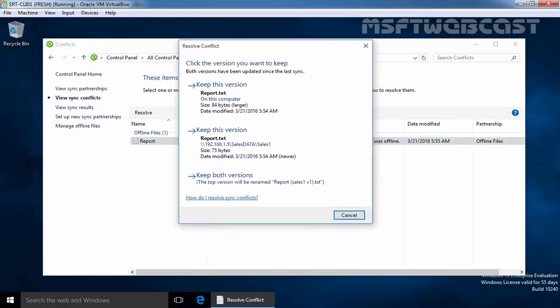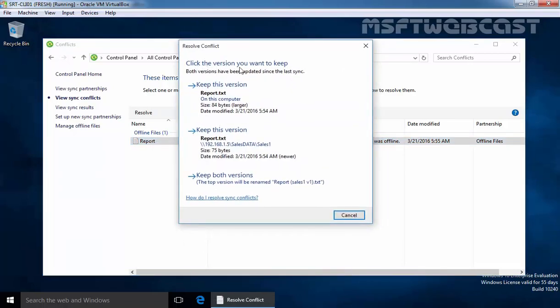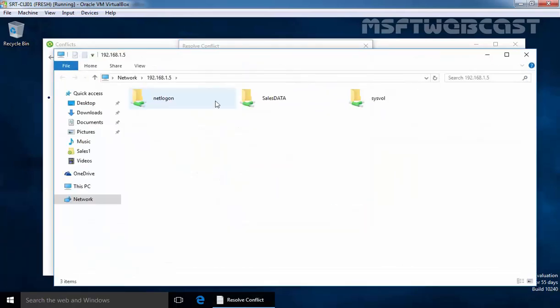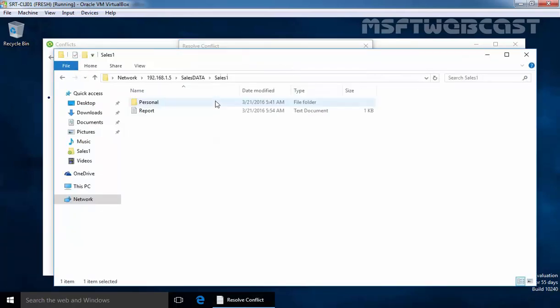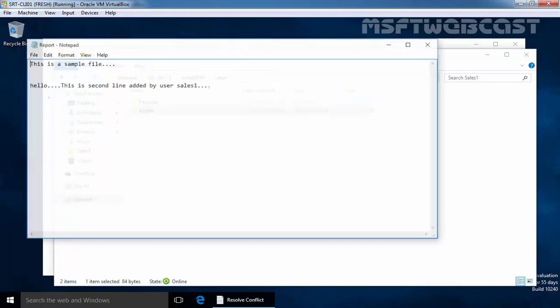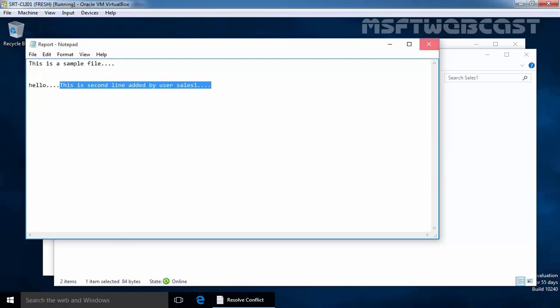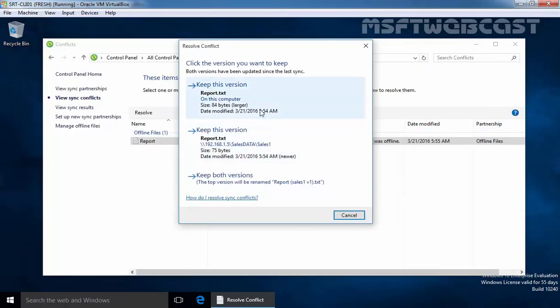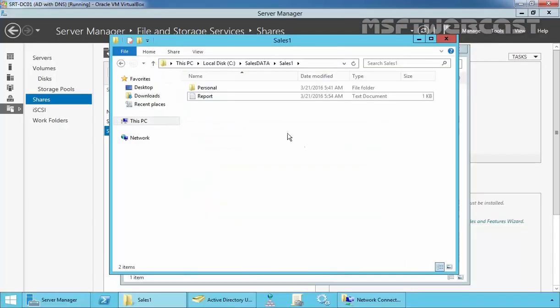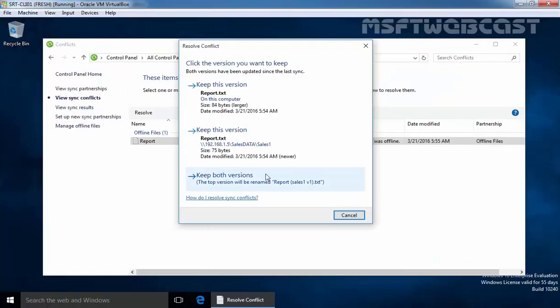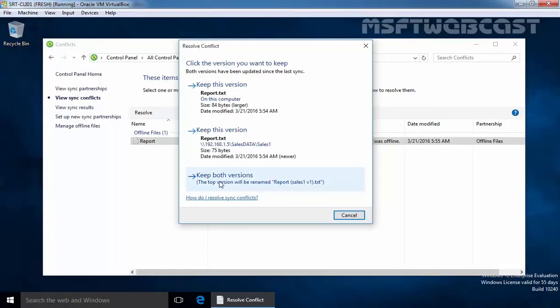Now over here we have a total three options. Click the version you want to keep. First keep this version that means on this computer and in our case that is the second line added by our user sales1 and this is the copy which is available on this computer and our second option we have keep this version and that is the version of our share folder. Now if you see on our share folder we have a file named third line added by admin. And third option which we have keep both versions.